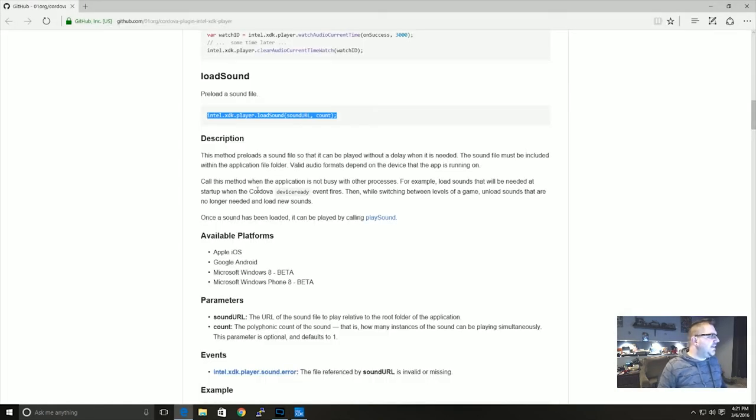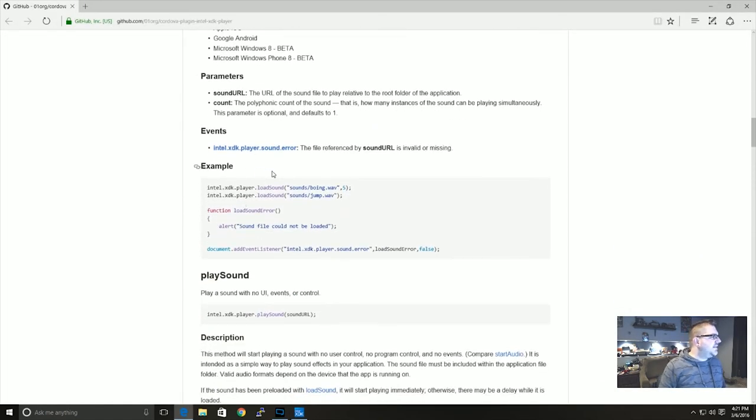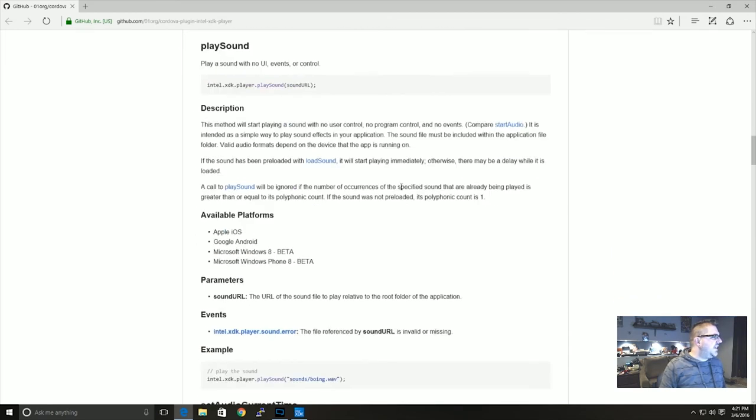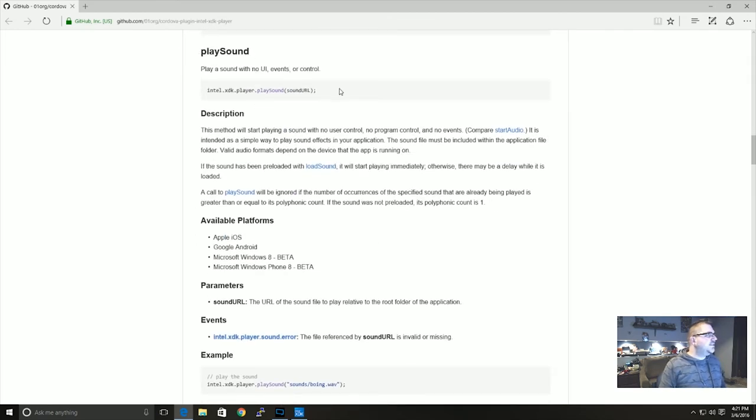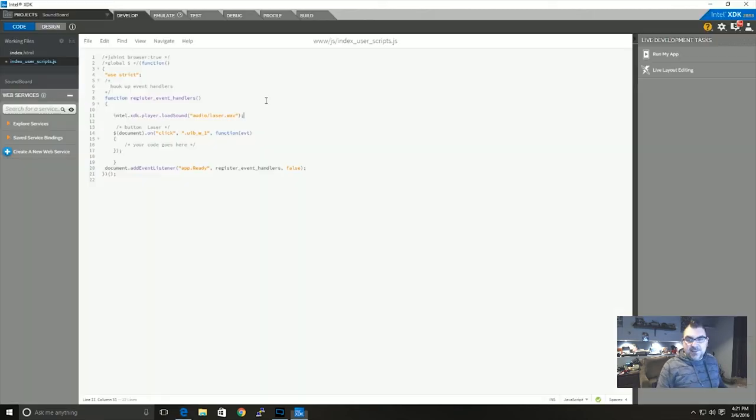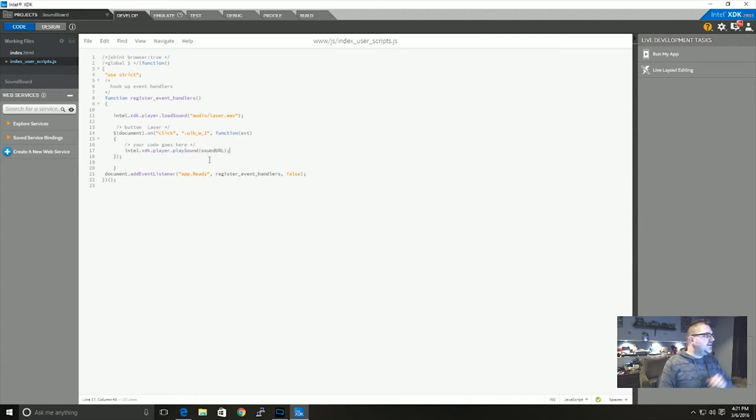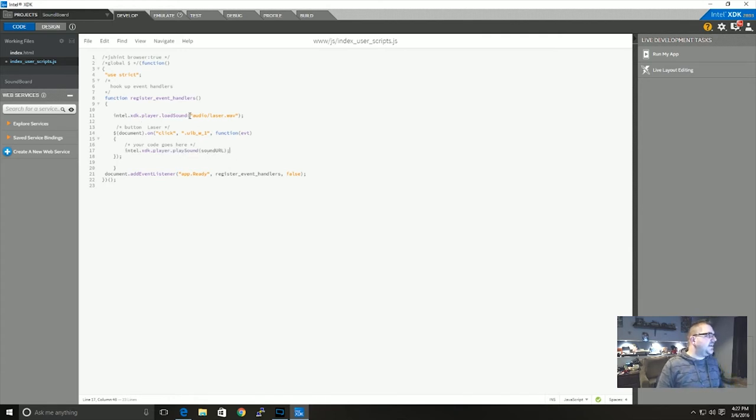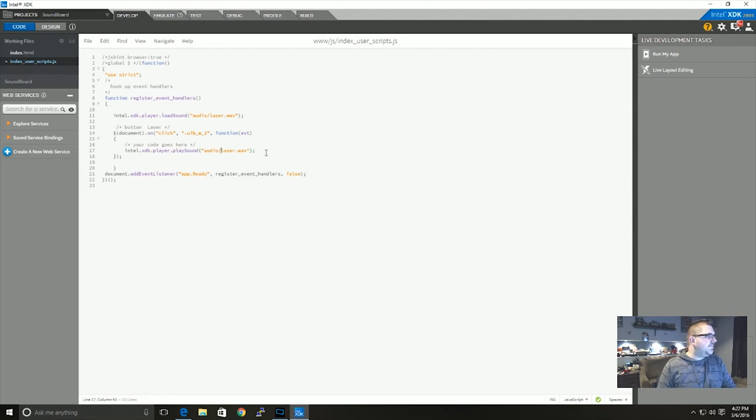So now switching back to GitHub you'll see there's actually, if you scroll down, there's Intel.xdk.player.playSound. I'm going to copy that in as well. And that's, you see where it says button laser, your code goes here. So when we press the button that's what's going to happen. And I'm going to copy the same file there, so audio/laser.wav.